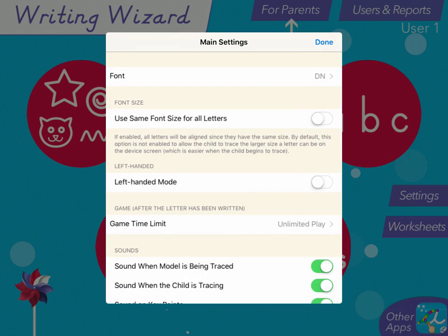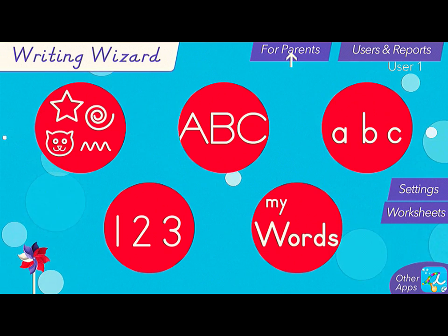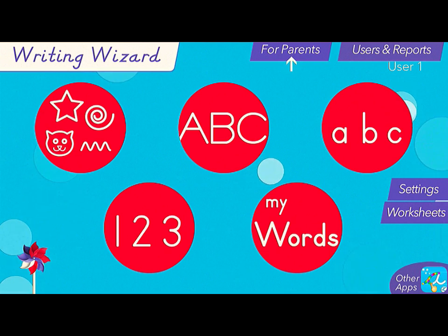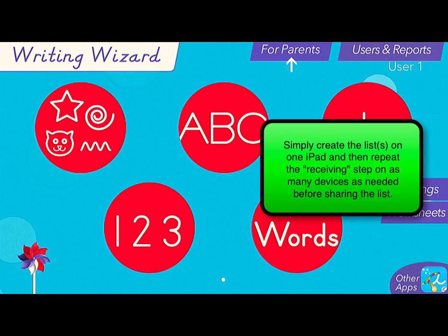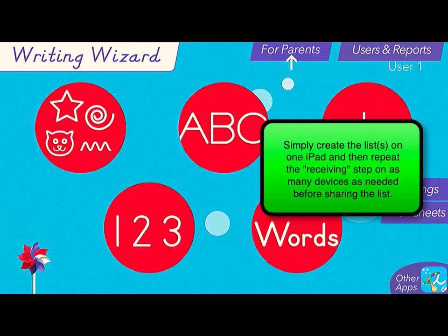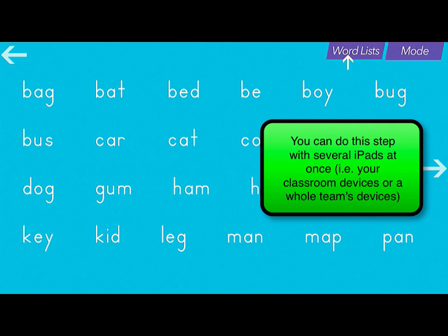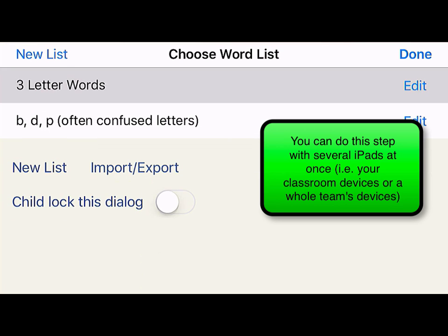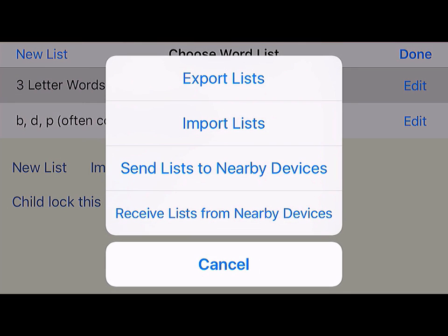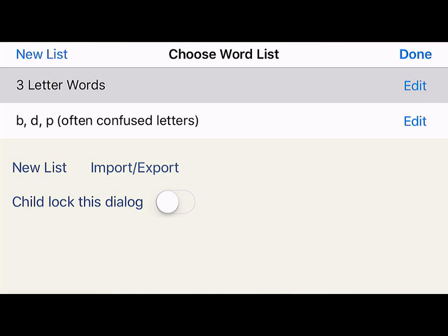And then go back to Main Settings and click Done. To receive new word lists on your other iPads or from a colleague's iPads, simply go to My Words, choose Word Lists, choose Import/Export, and Receive Lists from Nearby Devices.